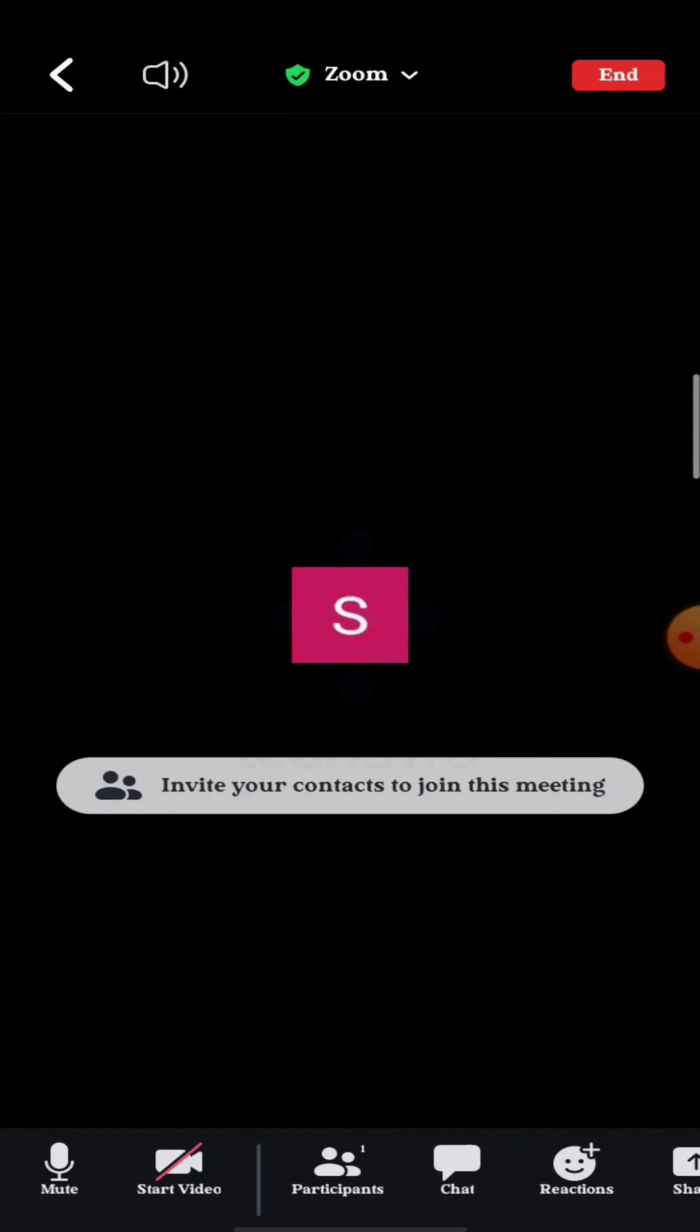You can see there's a mute option in the left lower part of the corner. If you want to mute audio in this meeting, then click on it.